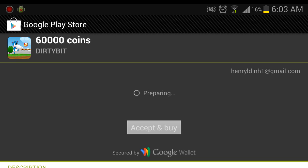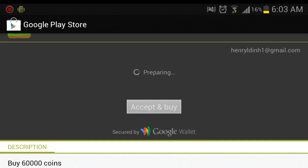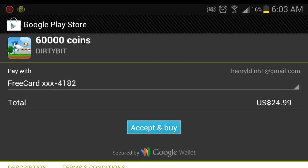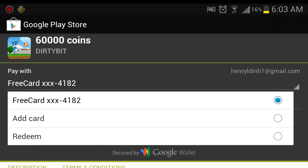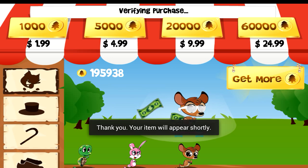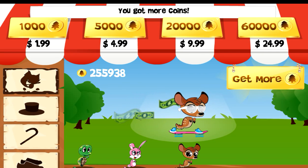Wait for it to load — it might take a while. After it's done loading, see right here where it says pay with. If you click that there should be something that says free card, three X's and then a number. Click that for your payment card, then click accept and buy, and the game will load back up. There you go — now I have 255,000 coins.